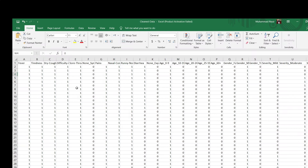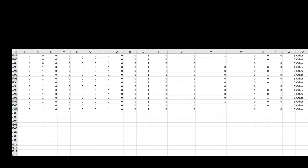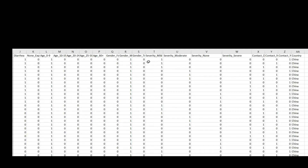This is my data — basically a CSV file with COVID-related data. You can see different attributes like fever, tightness, dry cough, and so on. At the last columns of the data there are severity condition columns: severity mild, severity moderate, and so on.